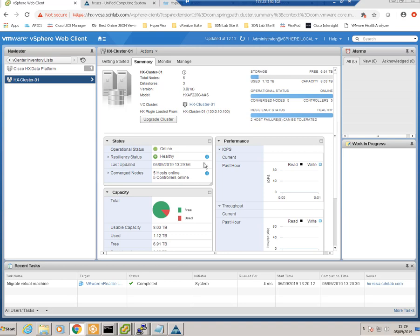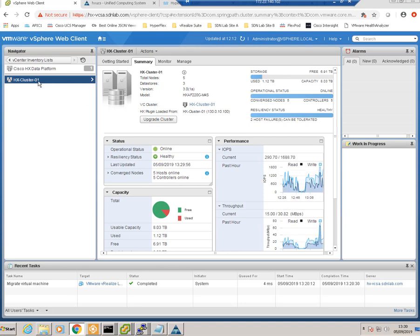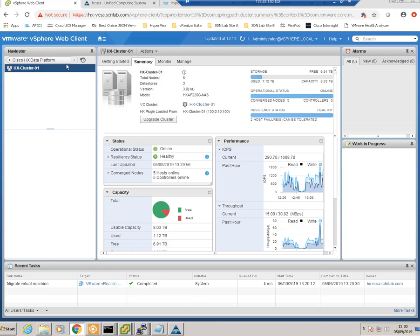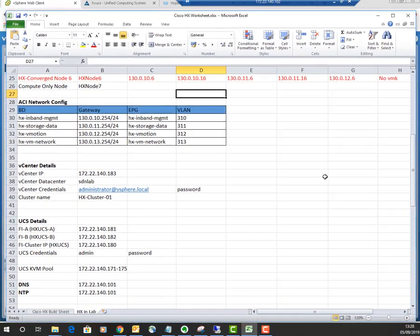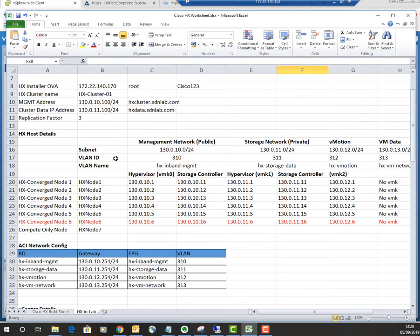Referring to our HyperFlex spreadsheet from the installation video, we'll look at the node we're going to add. There are our current five nodes in the HyperFlex cluster, and this is the new node we're adding — a converged node, meaning its local storage will be added to the cluster storage, as opposed to a compute-only node. We'll use the same IP addressing format: five IP addresses required — two in the management network, two in the storage network, and one in the vMotion network.